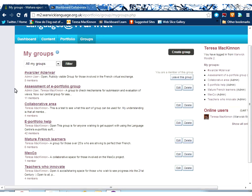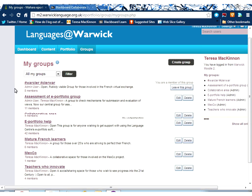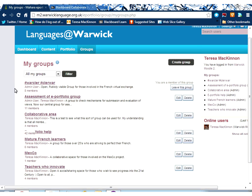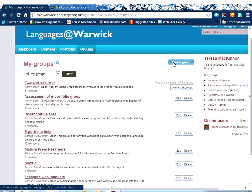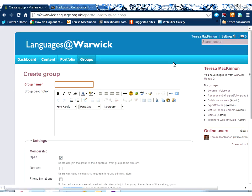Now you'll see here I'm already a member of lots of different groups, some of which I've set up myself and others are open groups that I've joined.